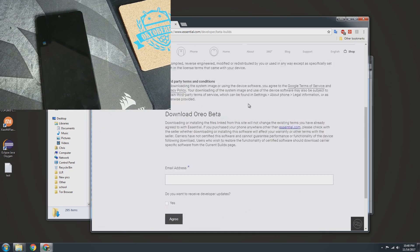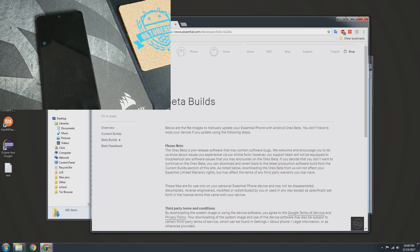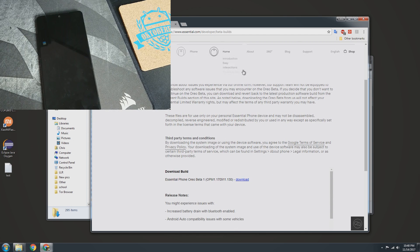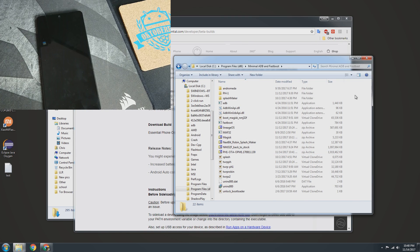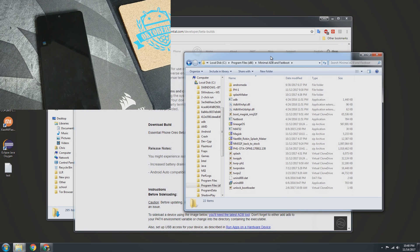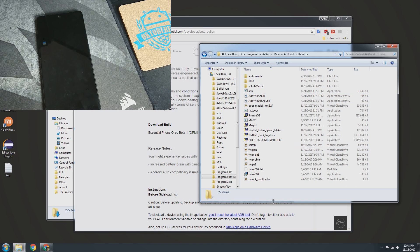I'll leave the link where you can sign up for this, and also the link you can see on the screen. You're going to want to download the beta build and save it to your ADB fastboot folder, which you may or may not have set up already. I recommend minimal ADB and fastboot — I haven't had any issues with it. I'll leave the link to that down in the description. Go ahead and download and save it to that folder.